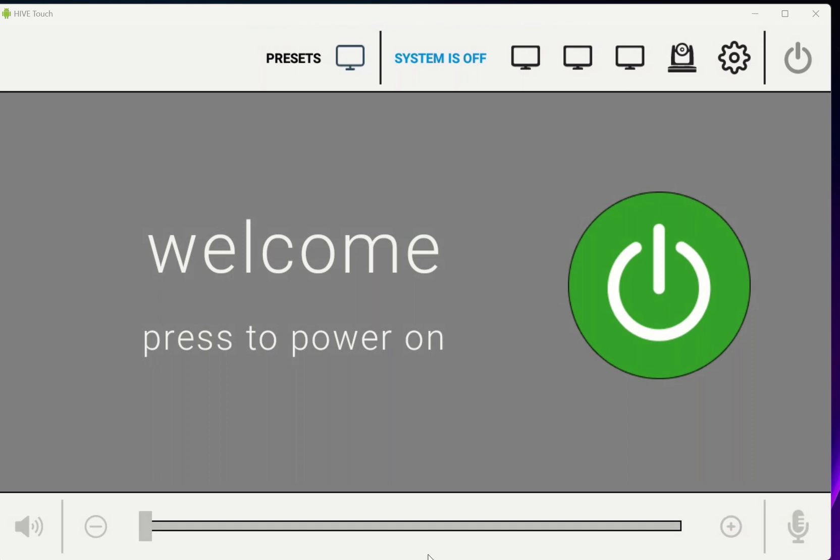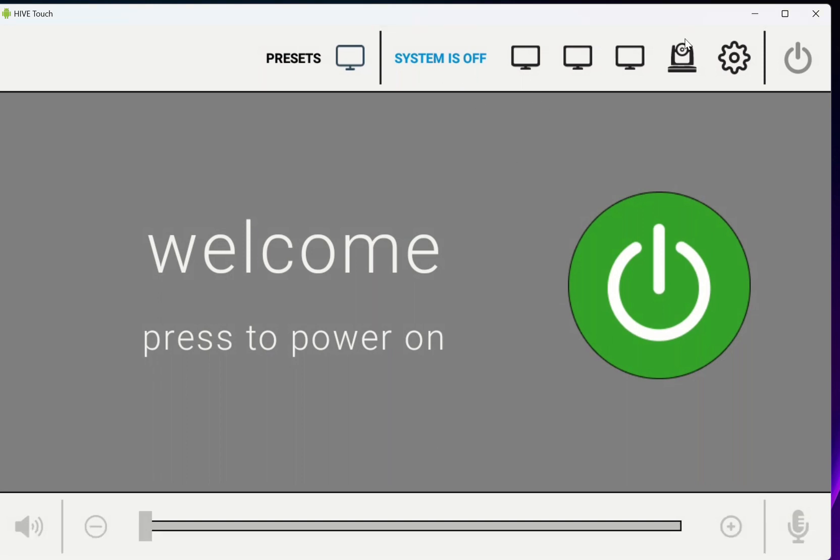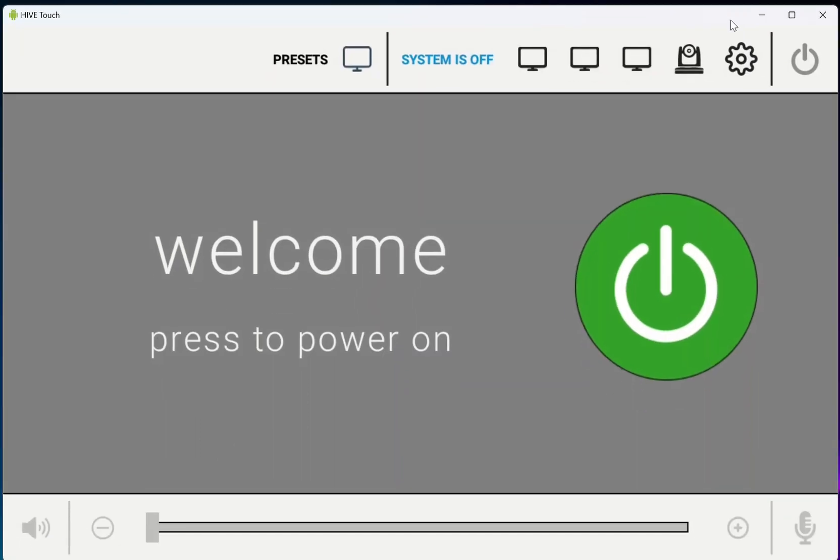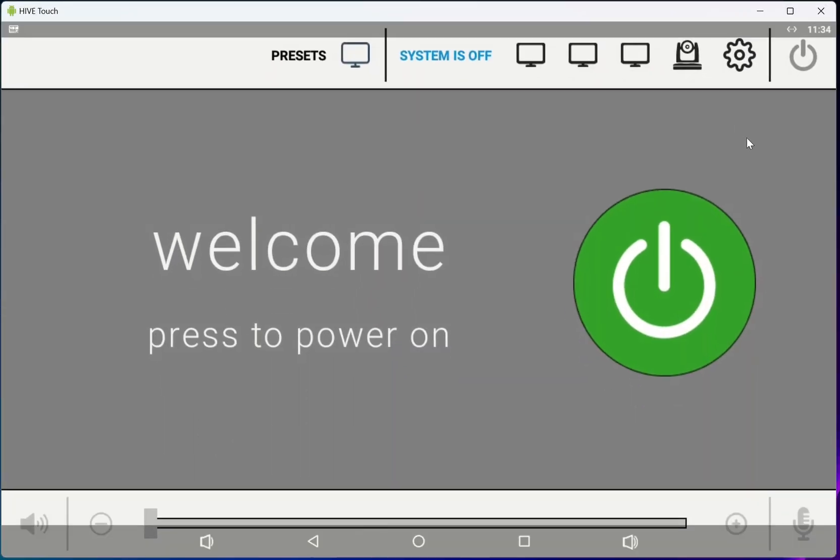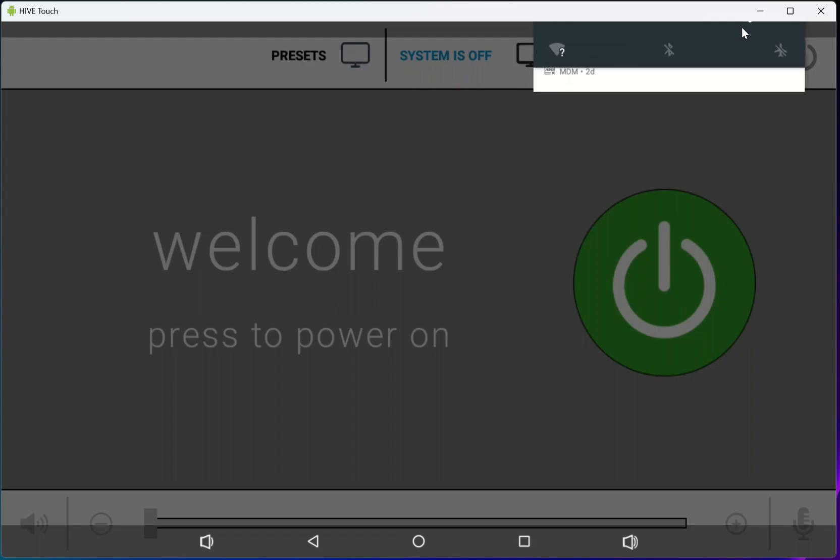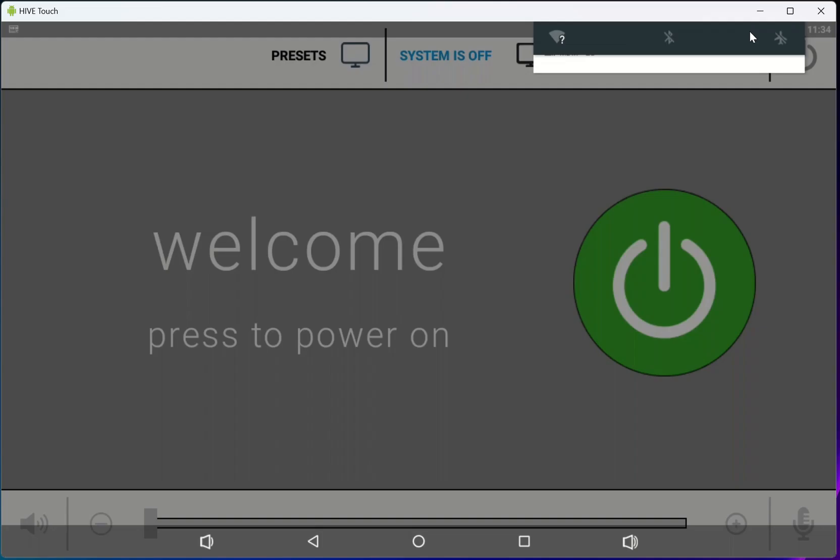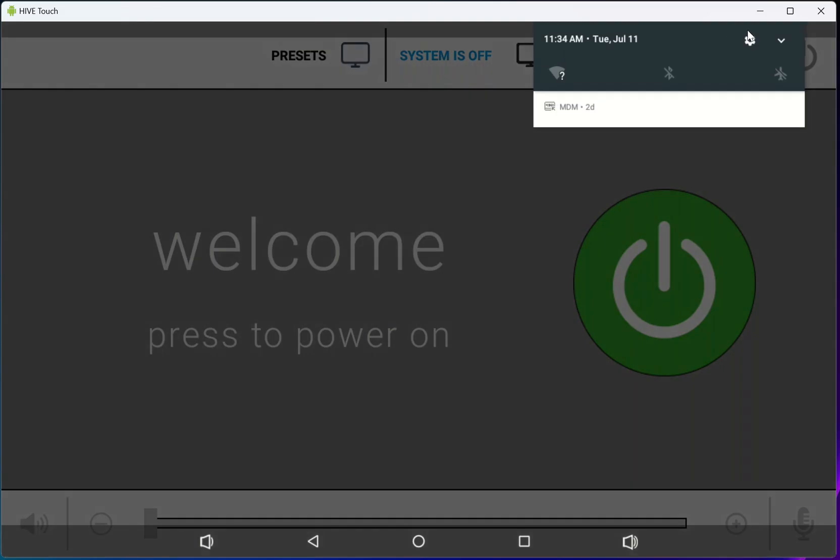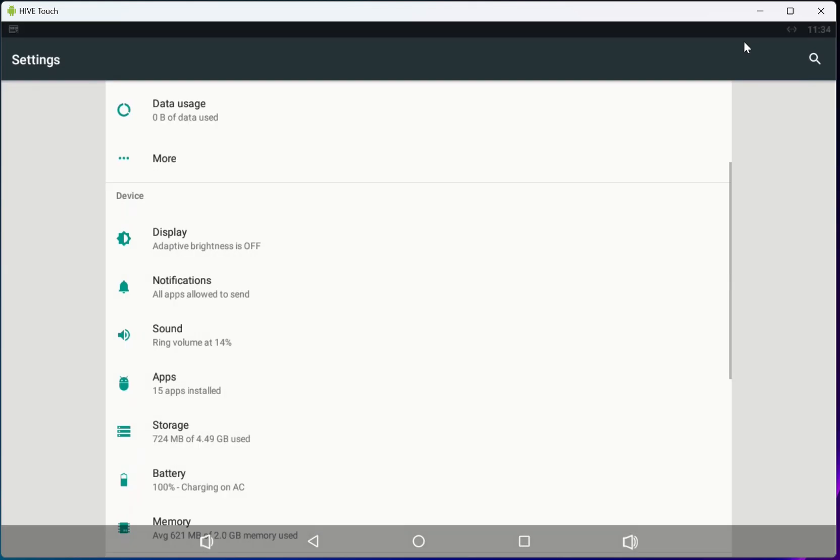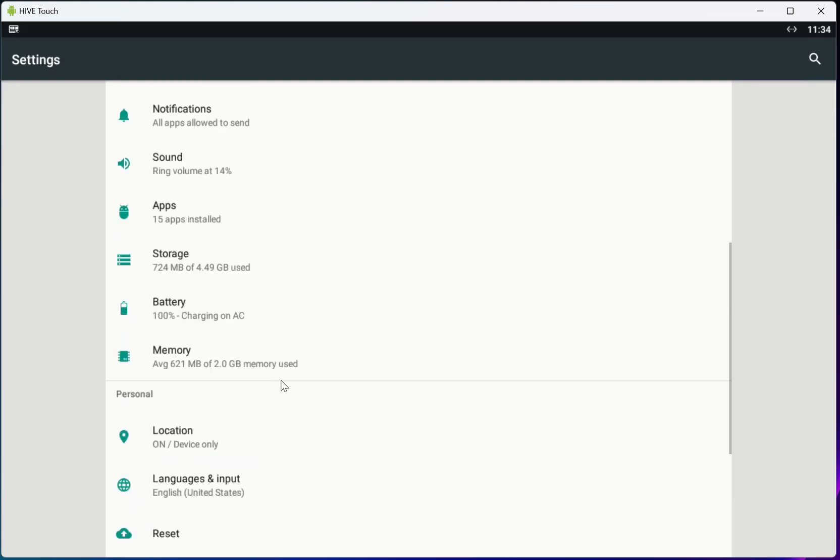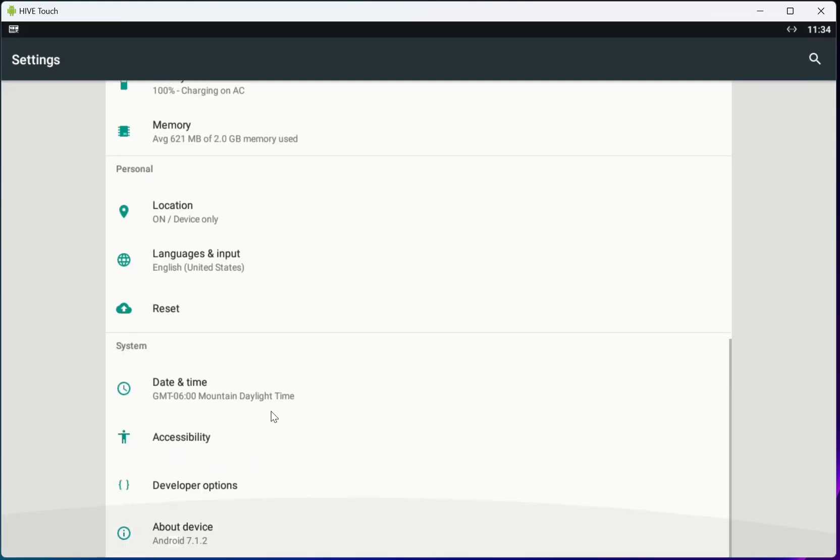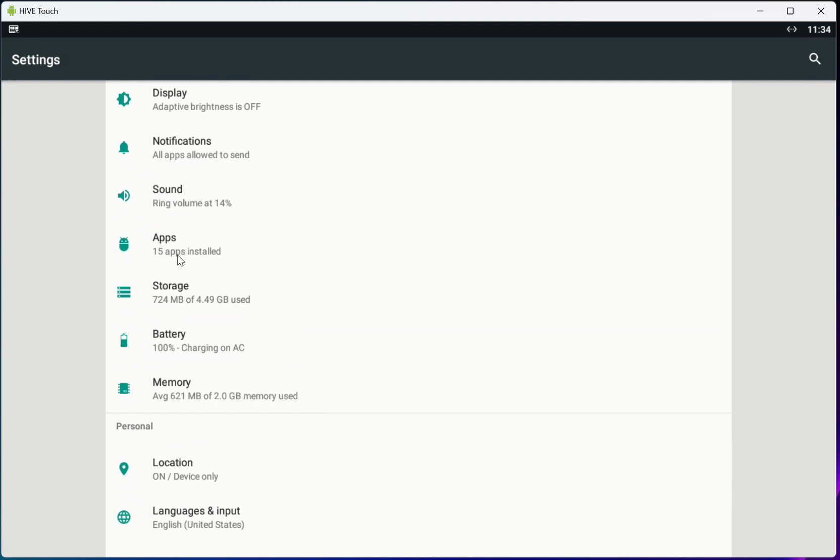But if you wanted to update, if you wanted to uninstall the Hive AV app, you're going to need to get to the settings in order to uninstall it. I recommend using the settings button right up here. There we go, a little tricky. I'm going to go down to apps.